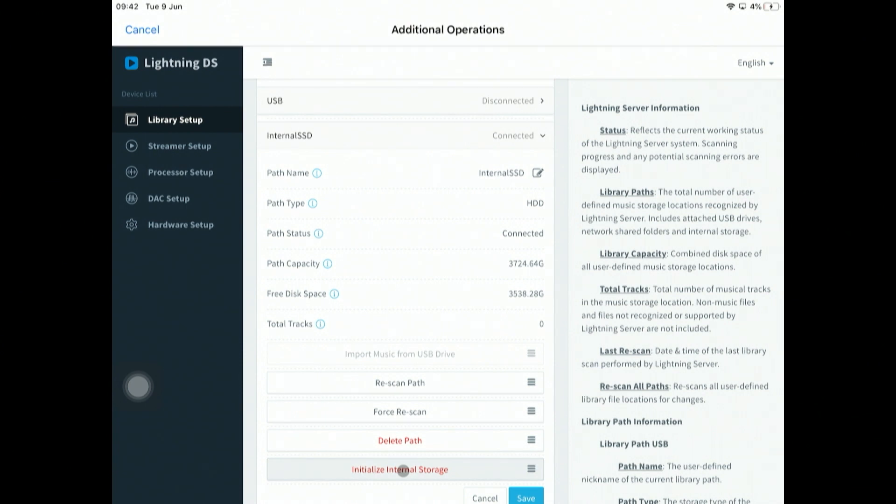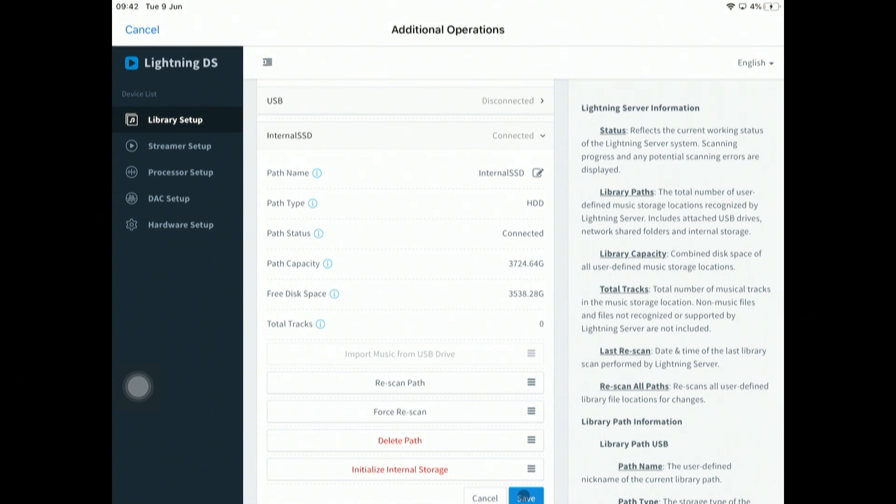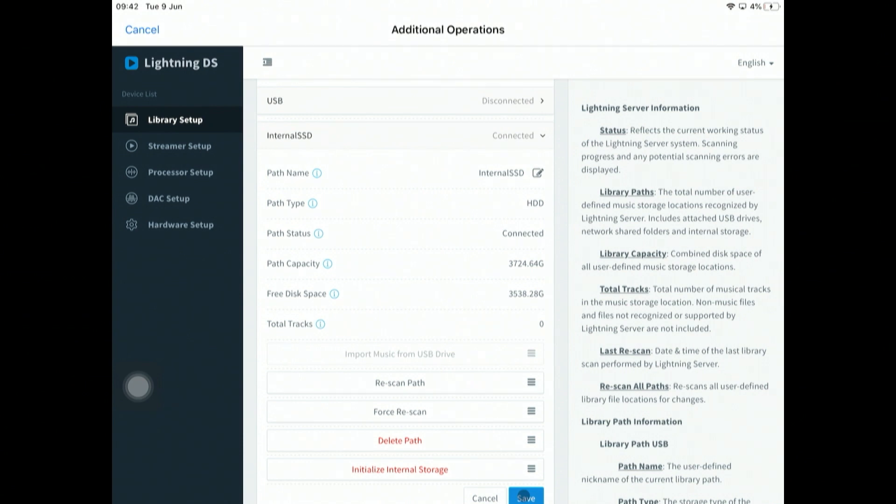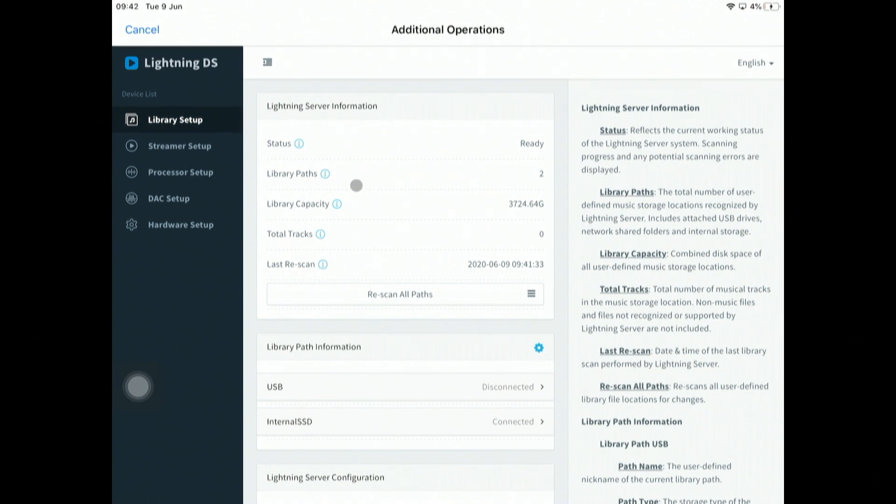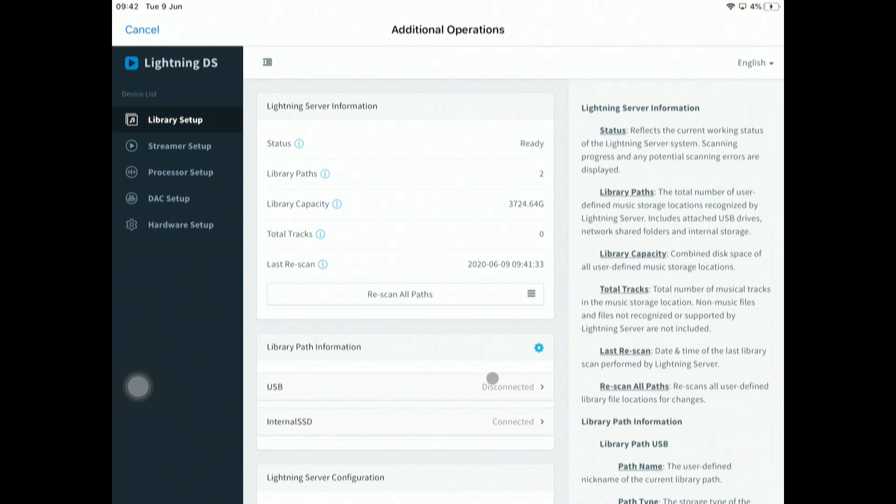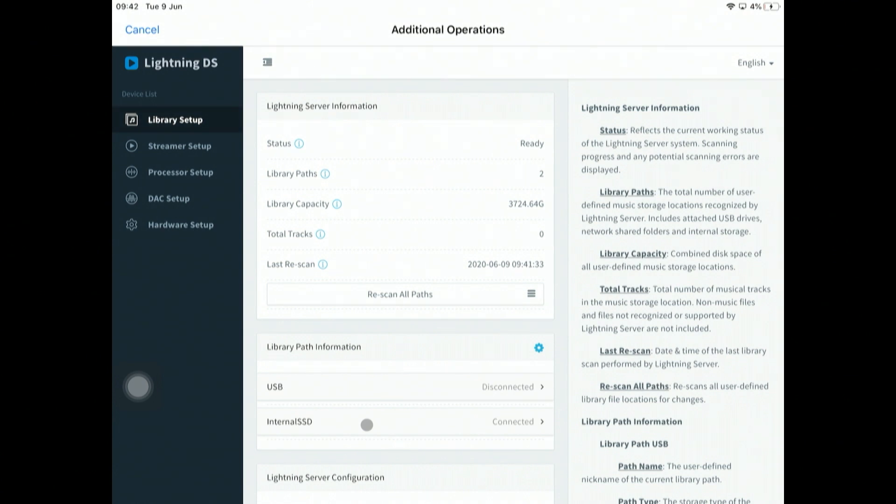So we've now got our drive connected, it's initialized, and it's now part of the system. But there's no data on it. Looking at the top here, we've got a status of ready. We've got two library paths: one's the external USB drive which is always ready, although there's nothing connected, and then we've got the internal SSD drive that we've just initialized.